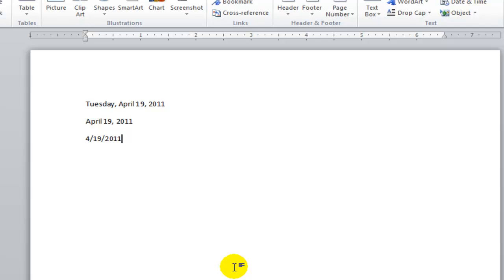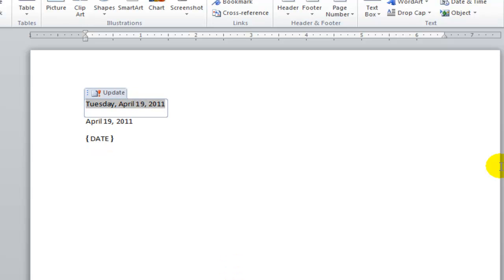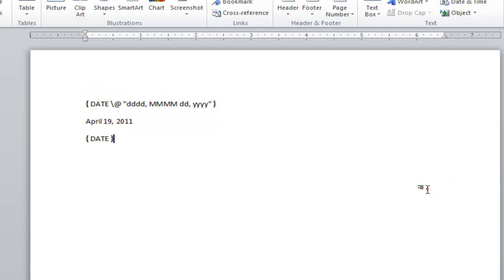If I want to switch a single field between its instructional text and the value of the field, I can press Shift F9. I can then just select particular fields and toggle those between the field code and the value of the field.